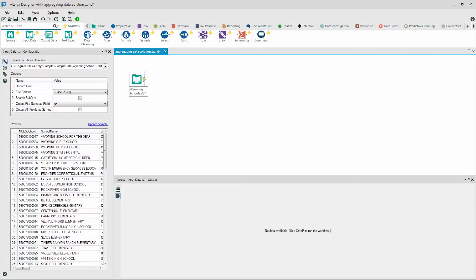Let's try cross-tabbing in Alteryx. But before we do this, let's count the schools by zip code and level description to see what that would look like in the Summarize tool.